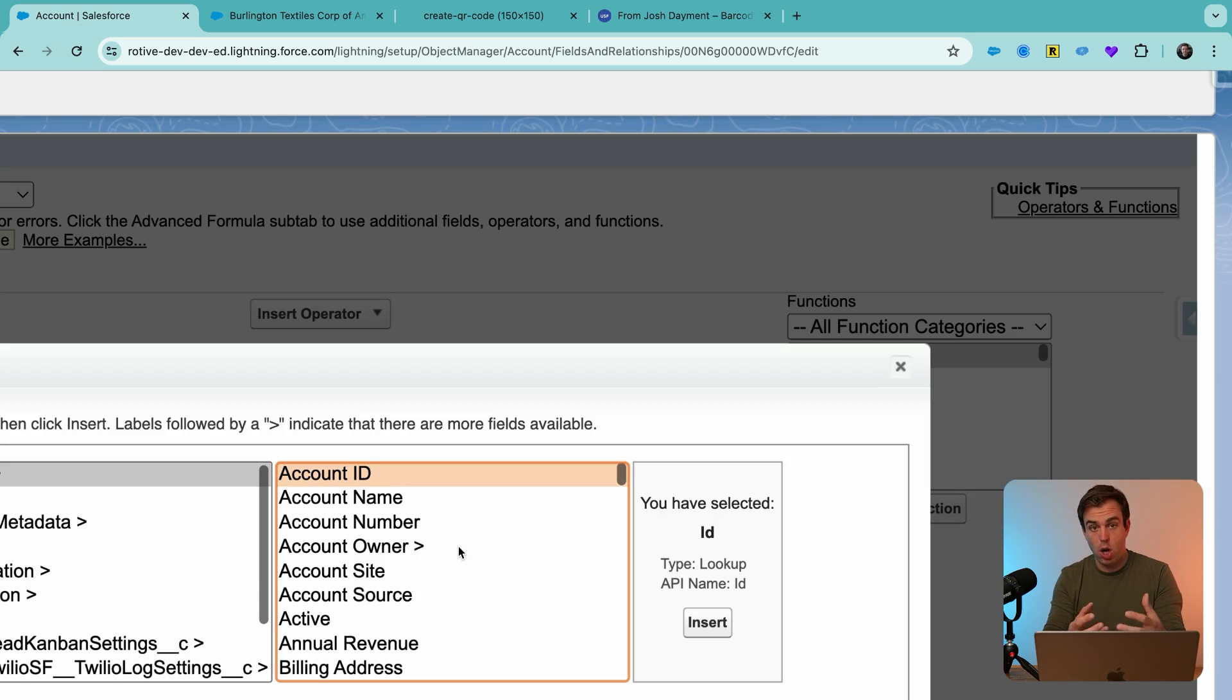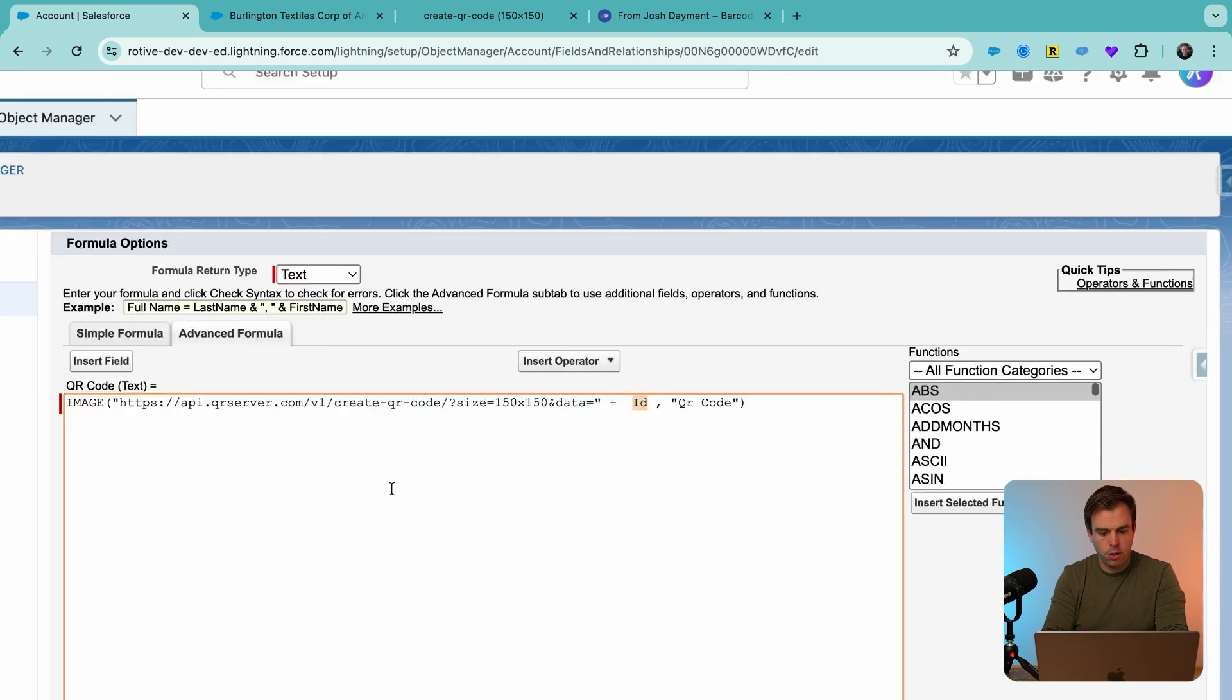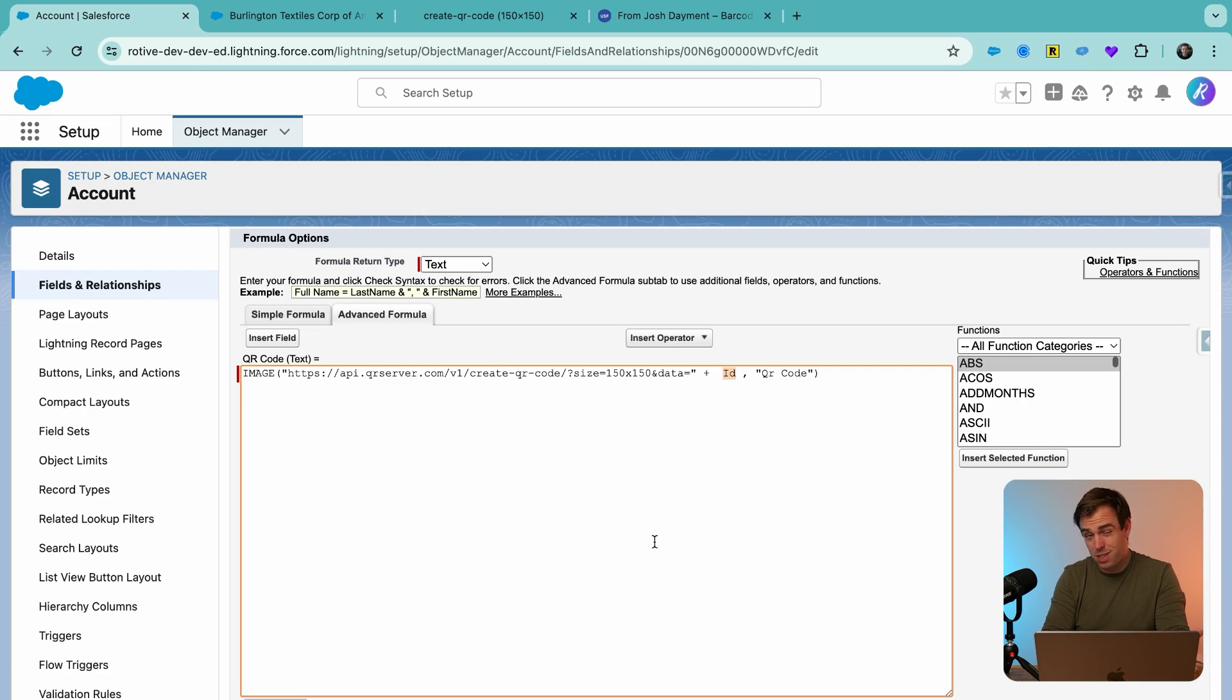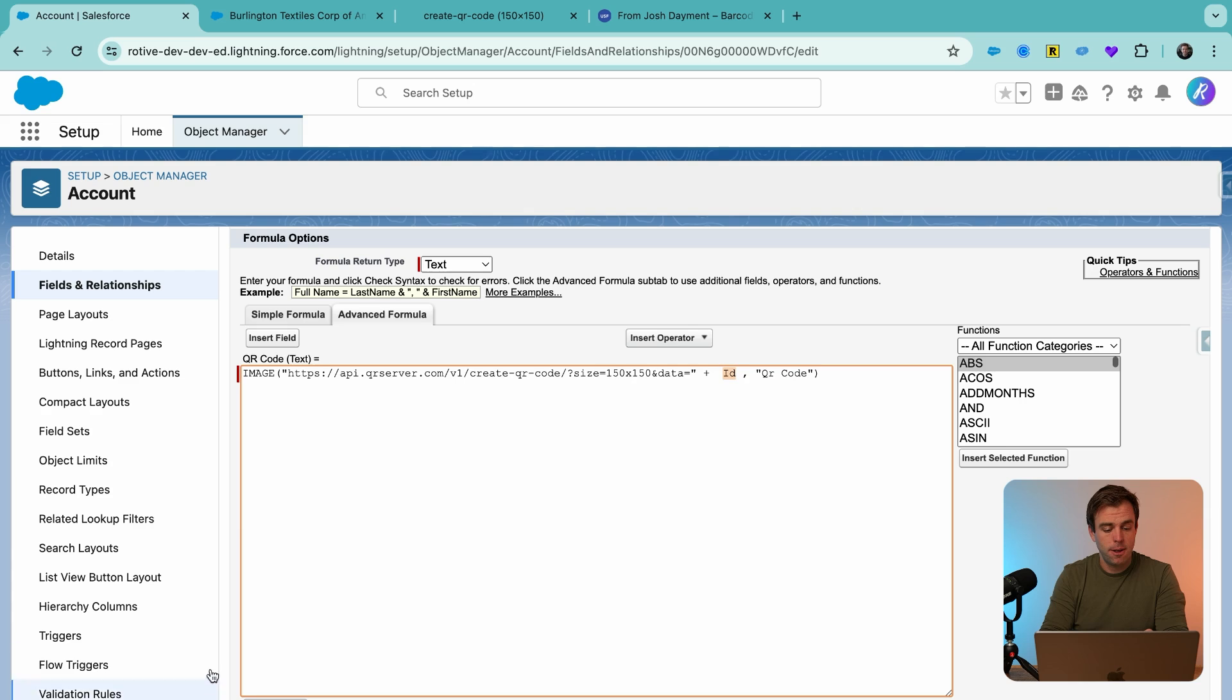Click insert for the ID field. But again, this could be serial number. It could be any other unique identifying value that's on that particular record.